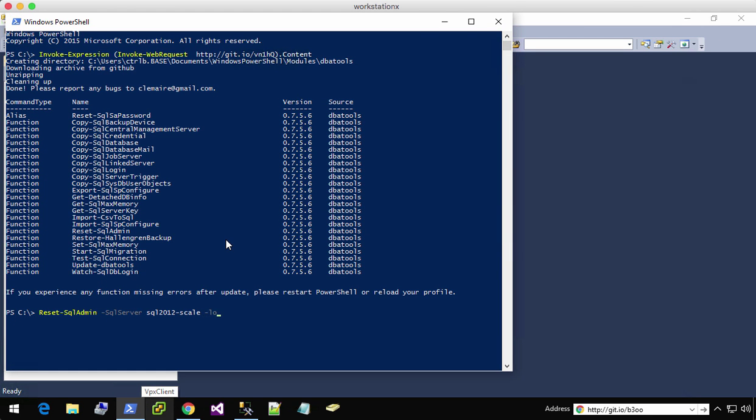And now I'm going to specify my login, which is base control B. That is my Windows user. My domain is base and my username is control B.